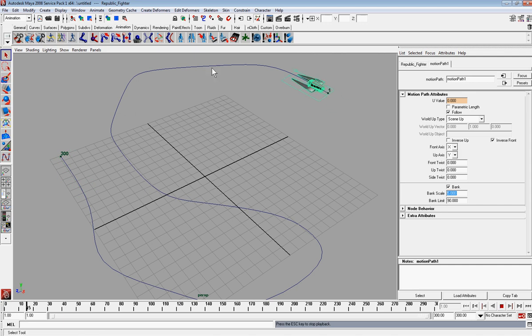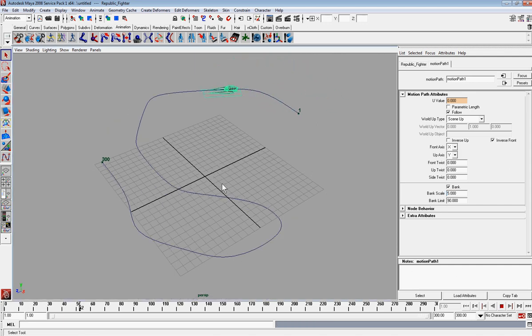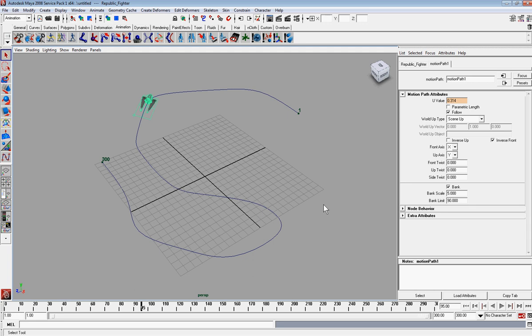But yeah, it's not a very fluid animation. You know, it's just kind of quickly put together. But that's how you make an object follow a path.